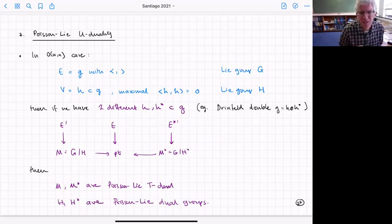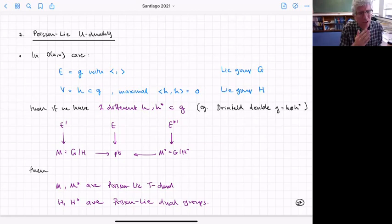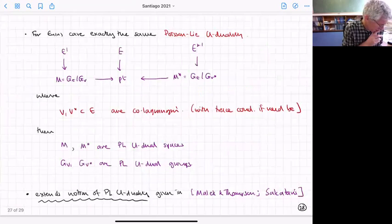As many of you know, there's an example of this which is the Drinfeld double, where the algebra G is just H plus H*, but it can be more general — you just have to find subalgebras H and H*. Exactly the same thing can happen in the exceptional case.